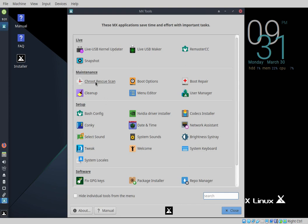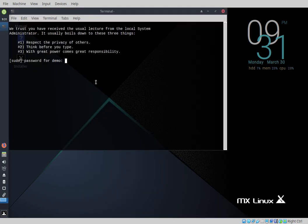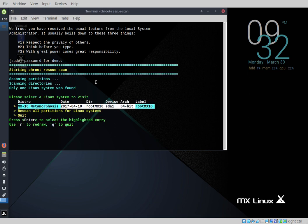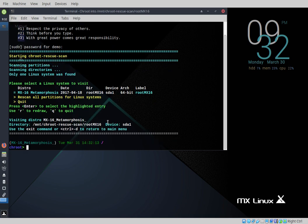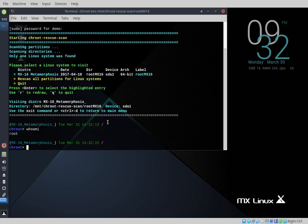Here it is — chroot rescue. Click on that, enter the password for demo. It shows mx16 Metamorphosis — it's already selected, so all you have to do is press Enter to select the highlighted entry. Now we're actually inside mx16. I'll run 'whoami' — I am root. Here are the contents of the drive I'm logged into, and here's our home — 'ls home' lists the contents of home — it's empty. I know I'm on the right drive.